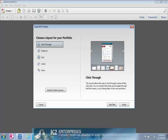If you are not sure which layout you want, don't worry about that. You can always change it later. In this example, we will choose the click-through layout for our sample portfolio.